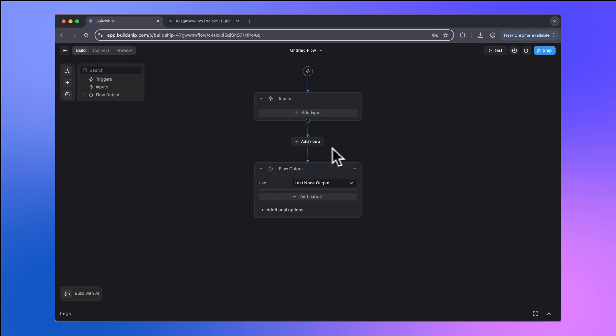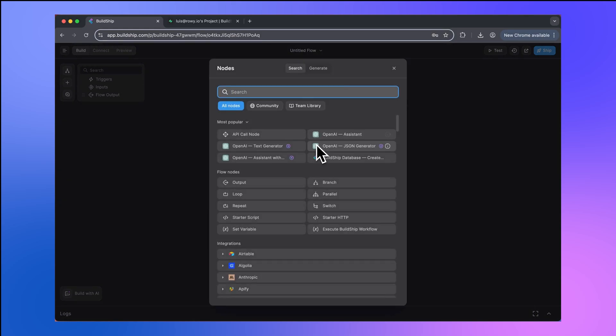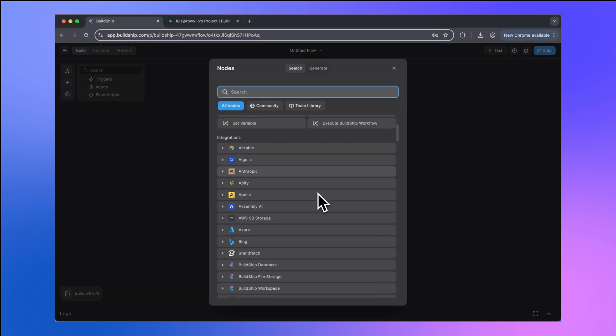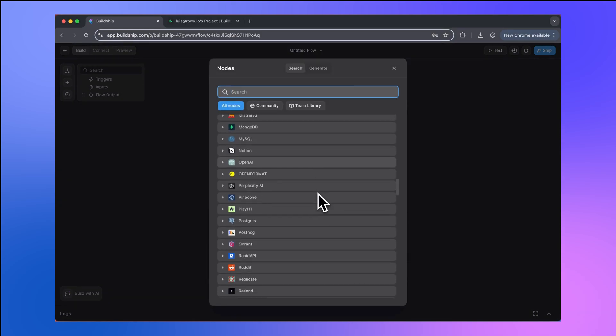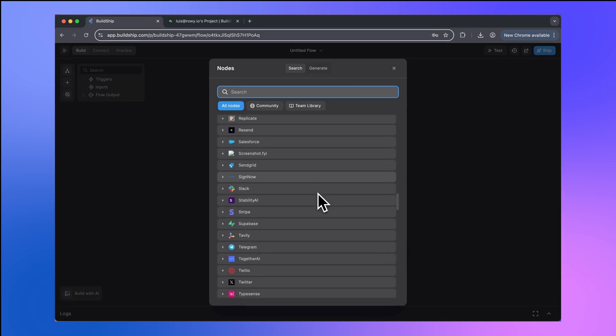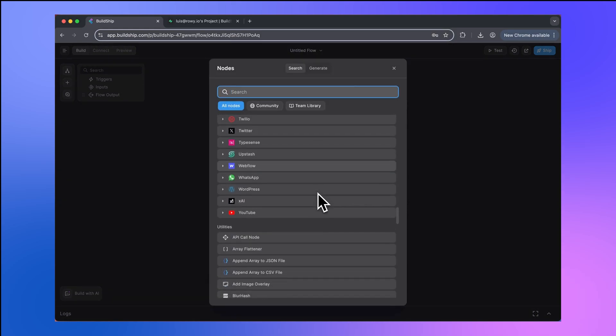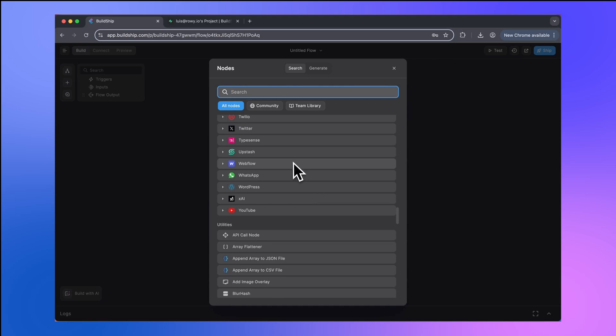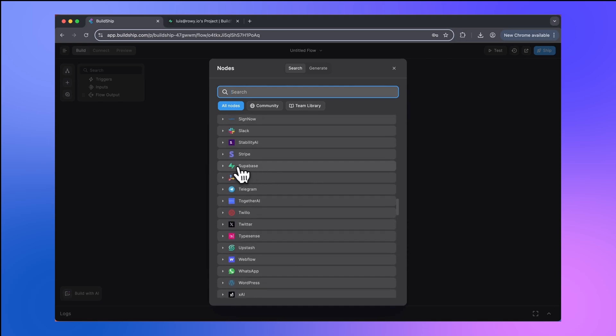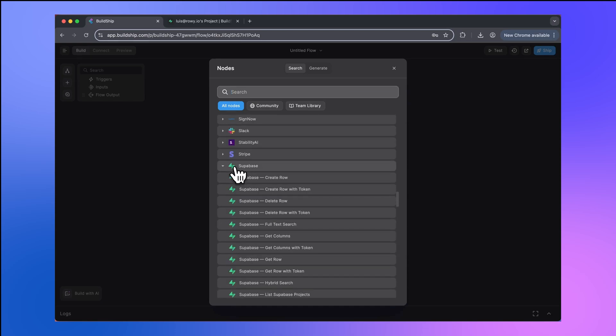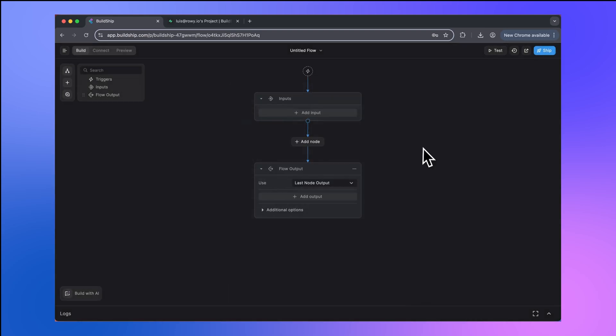We're cheating here a bit because if you go to Buildship's node library and scroll down, you'll find that we already have a Superbase integration. But that's okay, because we want to show you how you can build an integration like this for yourself from scratch. And the concepts that we cover here will allow you to build any custom integration you want for your future projects.